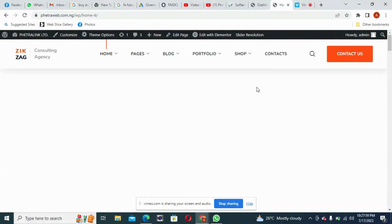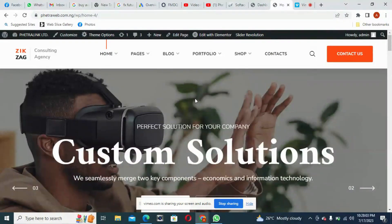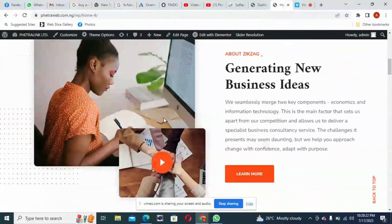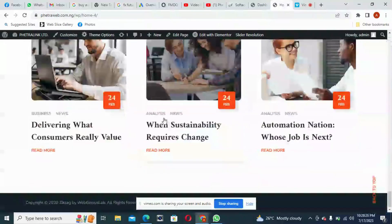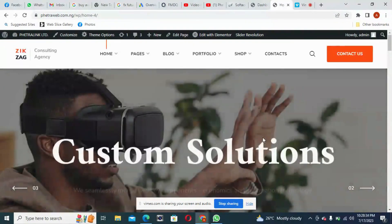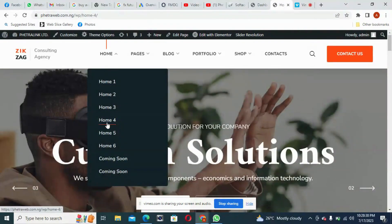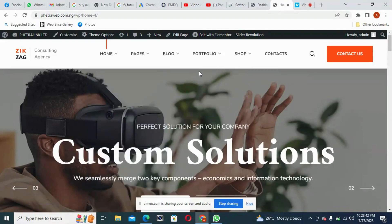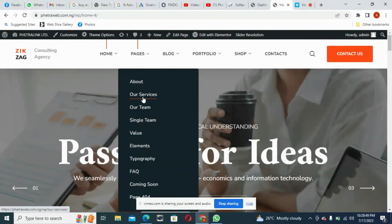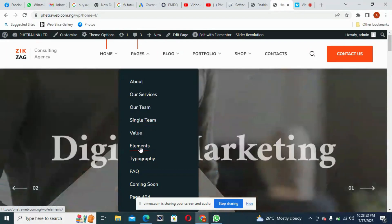What we are going to be doing in this module is introducing ourselves to our webpage and seeing how we classify it — from the header, to the slider, to the body, and to the footer. Those are the things I'm going to explain. We're going to stop exploring and work with Home 4, so let's edit Home 4.